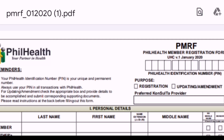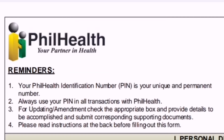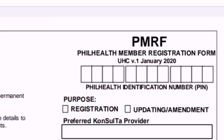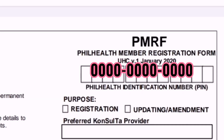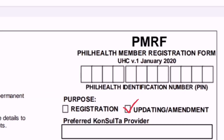At the top of the form, there are reminders: your PhilHealth Identification Number or PIN is a unique and permanent number — one number per person only. Always use this PIN number when transacting with PhilHealth. Type the 12-digit PhilHealth number. Then, for the purpose, do not forget to check the Updating or Amendment box.